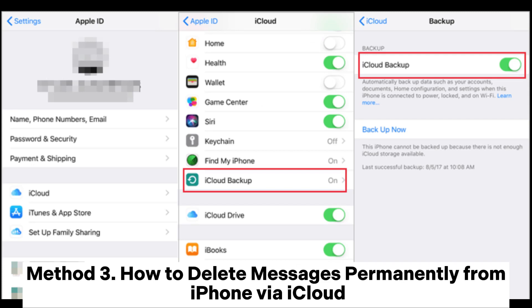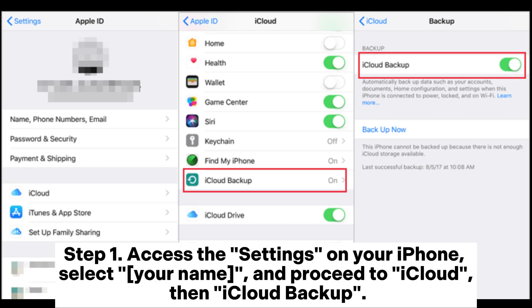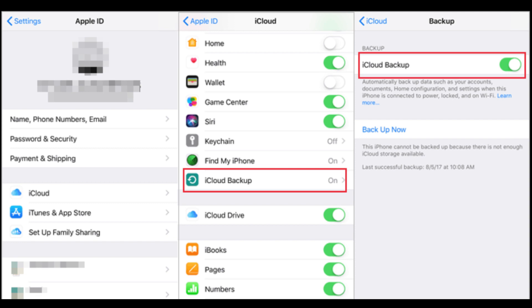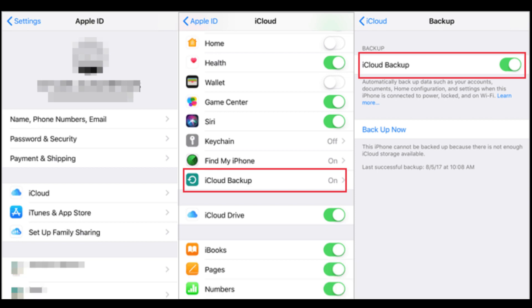Method 3: How to delete messages permanently from iPhone via iCloud. Step 1: Access the Settings on your iPhone, select your name, and proceed to iCloud, then iCloud Backup. Step 2: Upon enabling iCloud Backup, click 'Backup Now' to initiate the backup process.